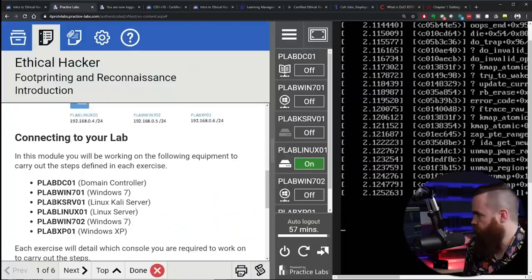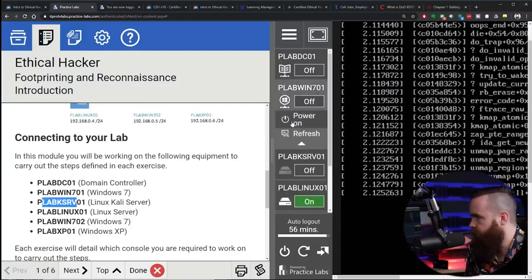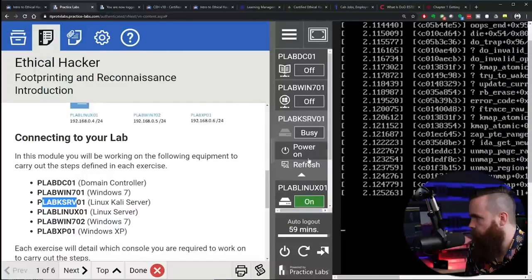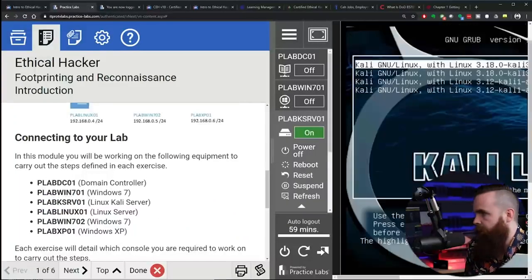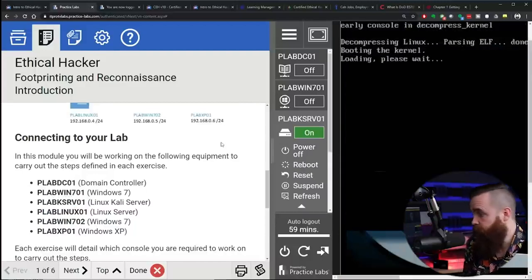And I'll launch the Kali Linux server real quick to show you what it looks like. It's the plab case server. Power on and bam, just like that I've got Kali Linux, no sweat. And they give you a lab to walk through, which is really cool.